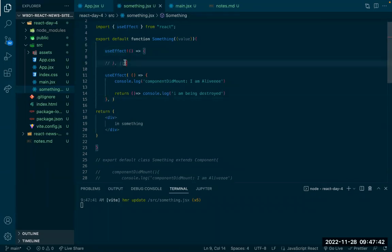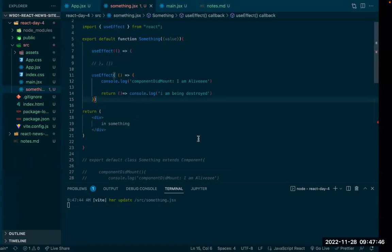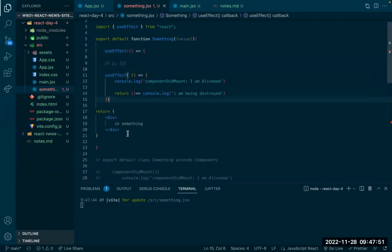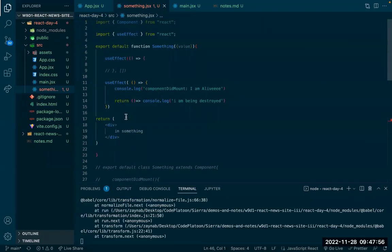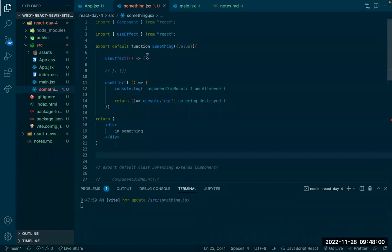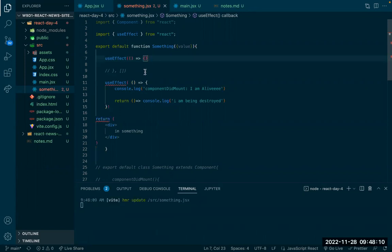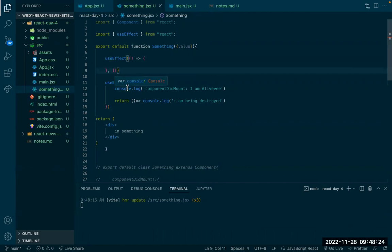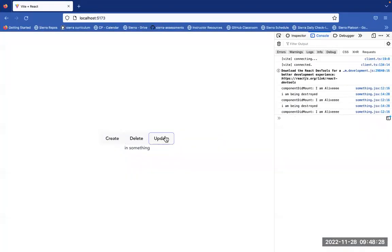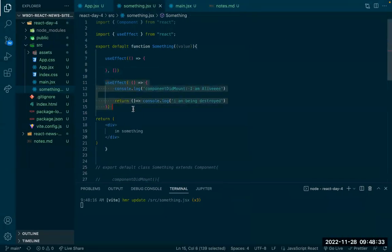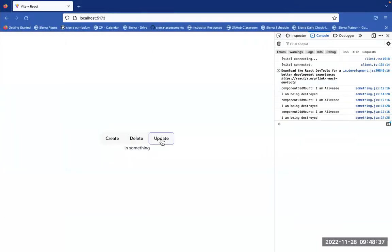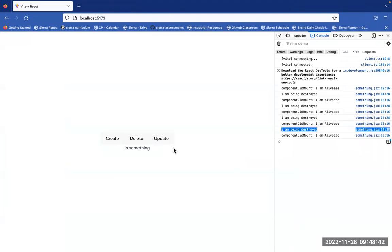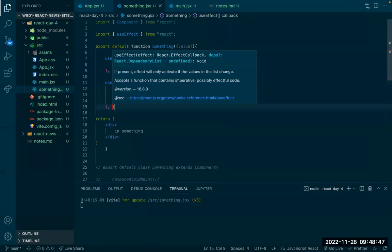Let me demonstrate — if I remove the square brackets, every time anything happens, this useEffect gets called again. If I update, it gets called again and again — this is not what I want. So I'm going to keep the square brackets. If I want a useEffect to be called when a certain value is updated, I add that value inside the array. You can add multiple values — that's why it's an array.